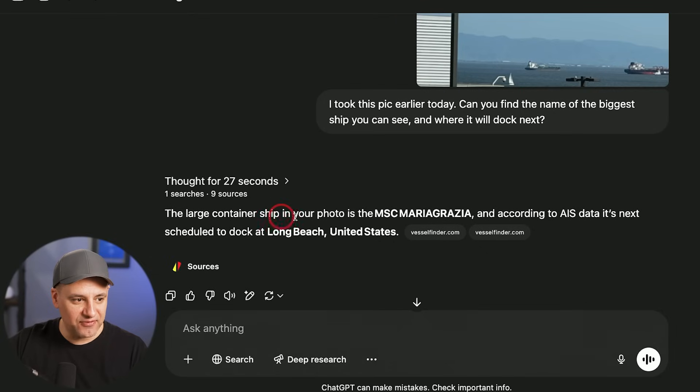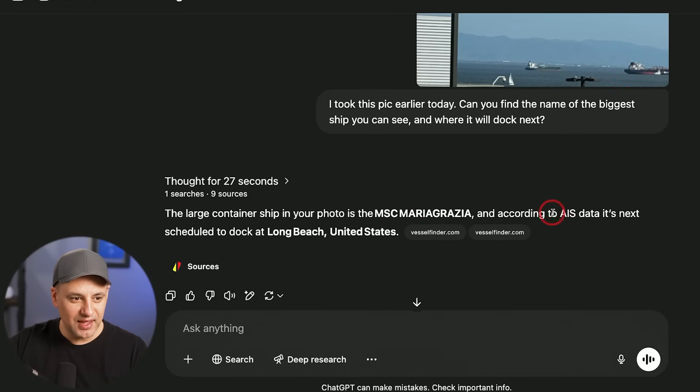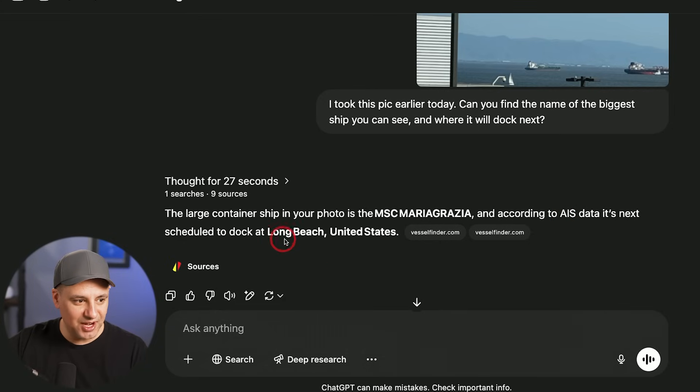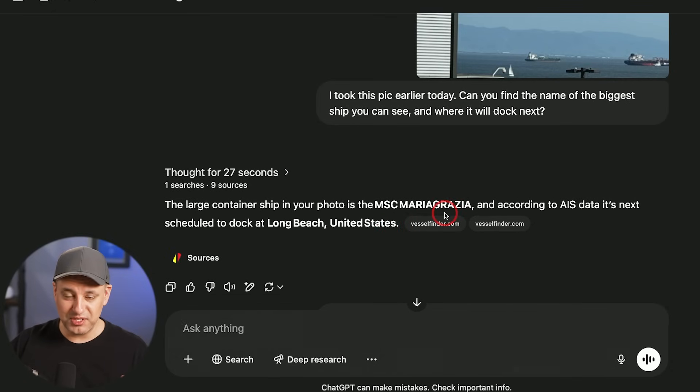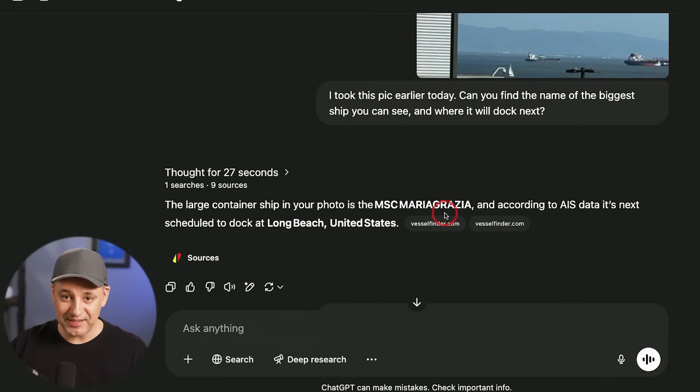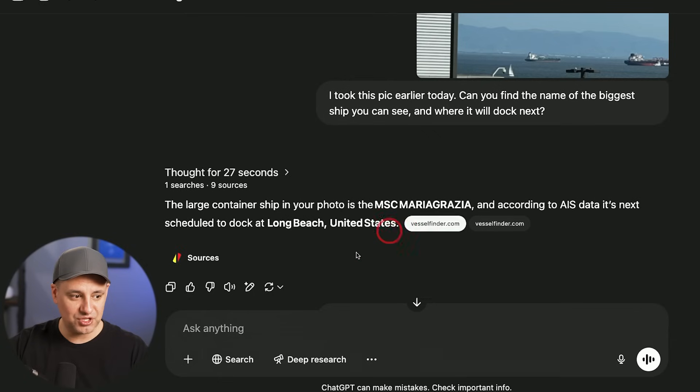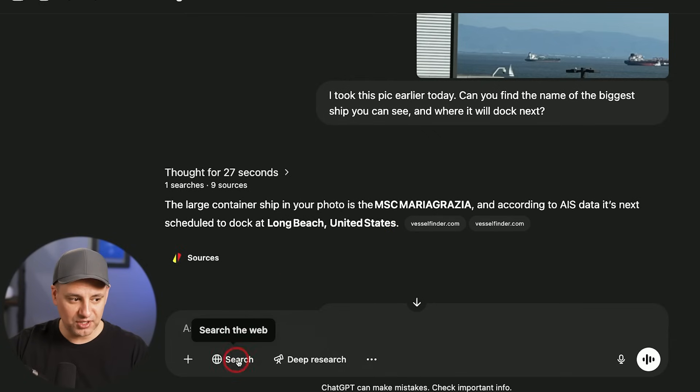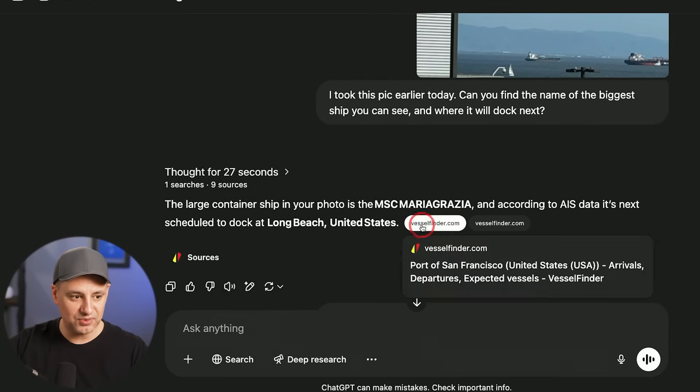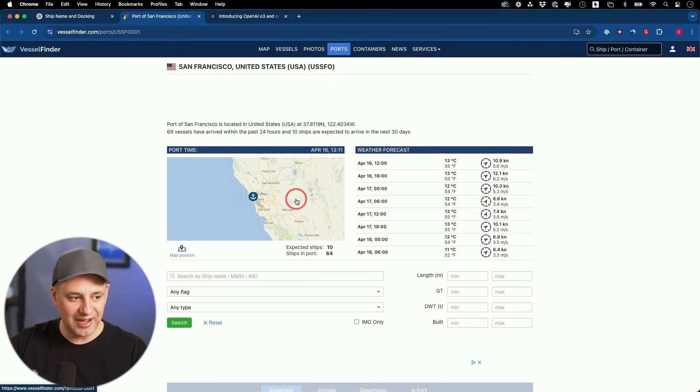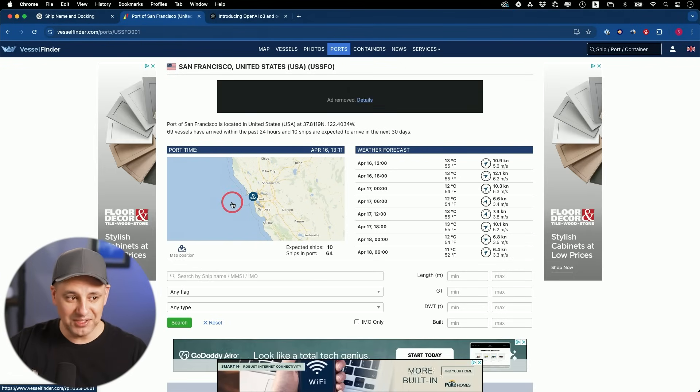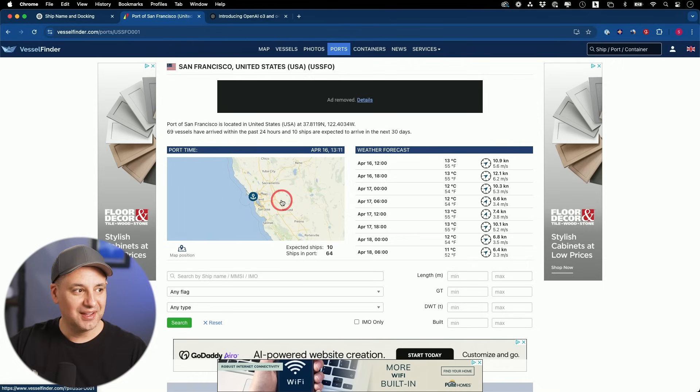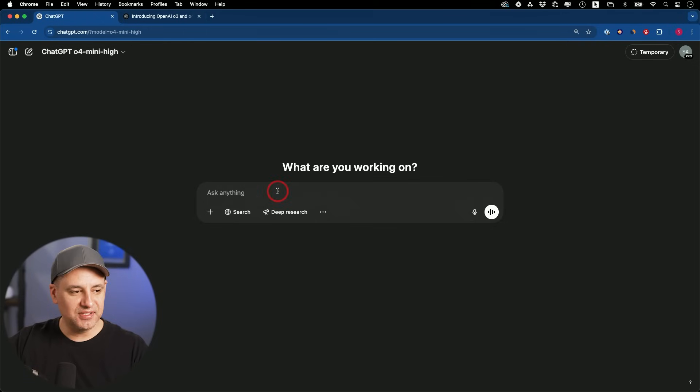This is really interesting. It found the name of the ship here, the larger cargo ship here on the right. According to AIS data, it's next scheduled to dock in Long Beach, U.S. This decided to do a web search, which is another function that I'm going to show you. This uses all the tools that ChatGPT has, including using search on its own. You don't have to actually give it any instructions or turn on any other search option. It looks like it identified where this was in San Francisco, found the name of the ship, and then went on the web to find out its schedule.